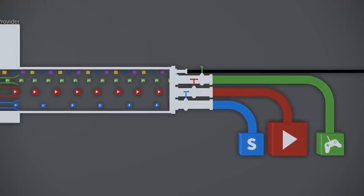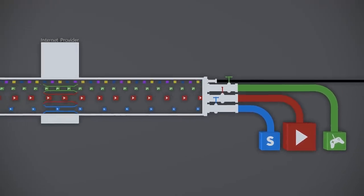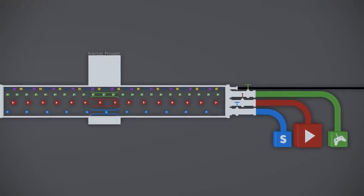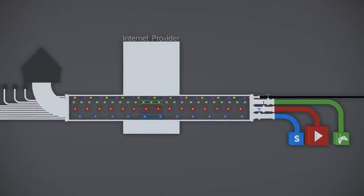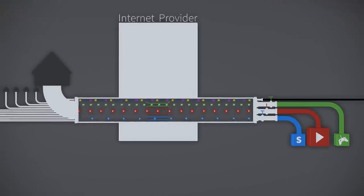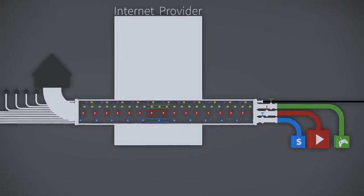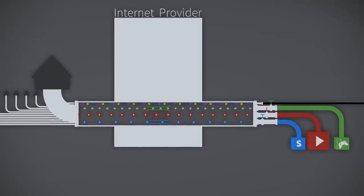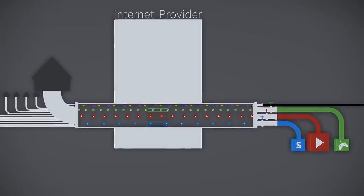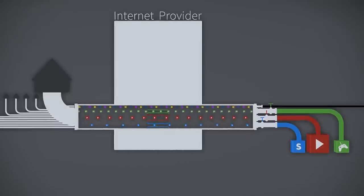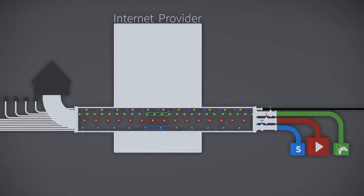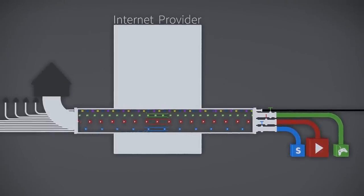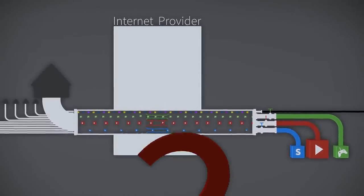In other words, unless net neutrality is protected by law, your internet provider will be able to run a protection racket. They will not only take your money for using their network, but also from online companies for not interfering with what you do online.